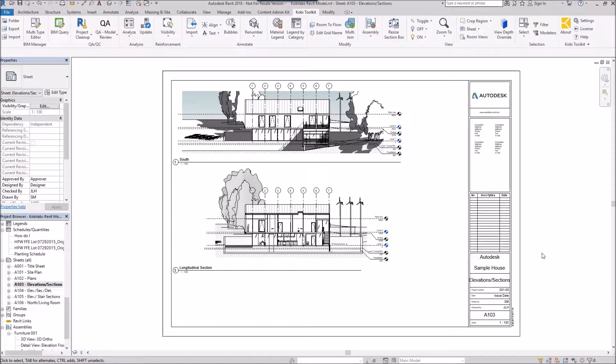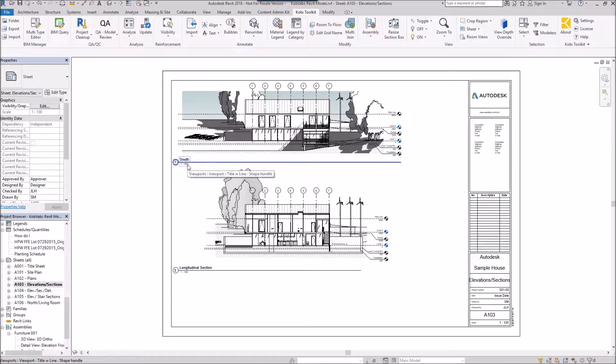So to demonstrate this, I have a sheet here and I've got a view, a south view, and a longitudinal section.